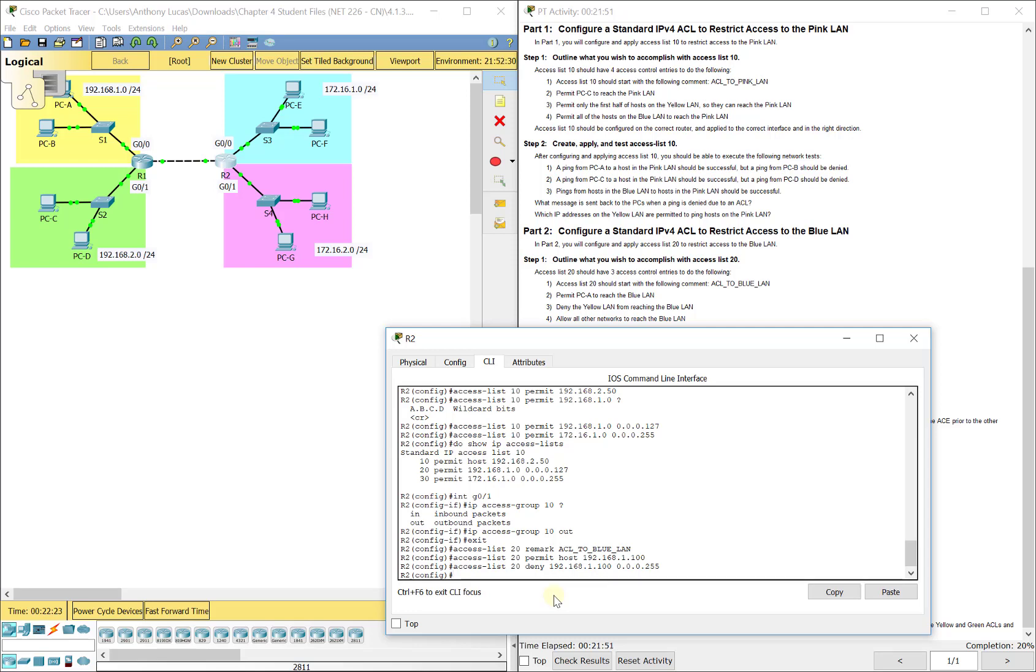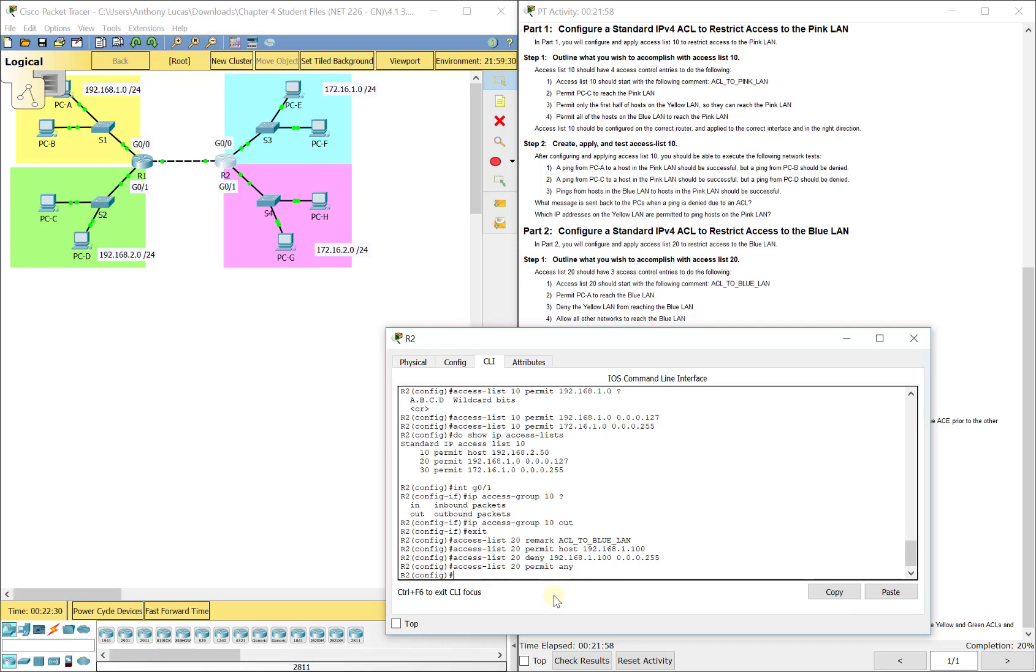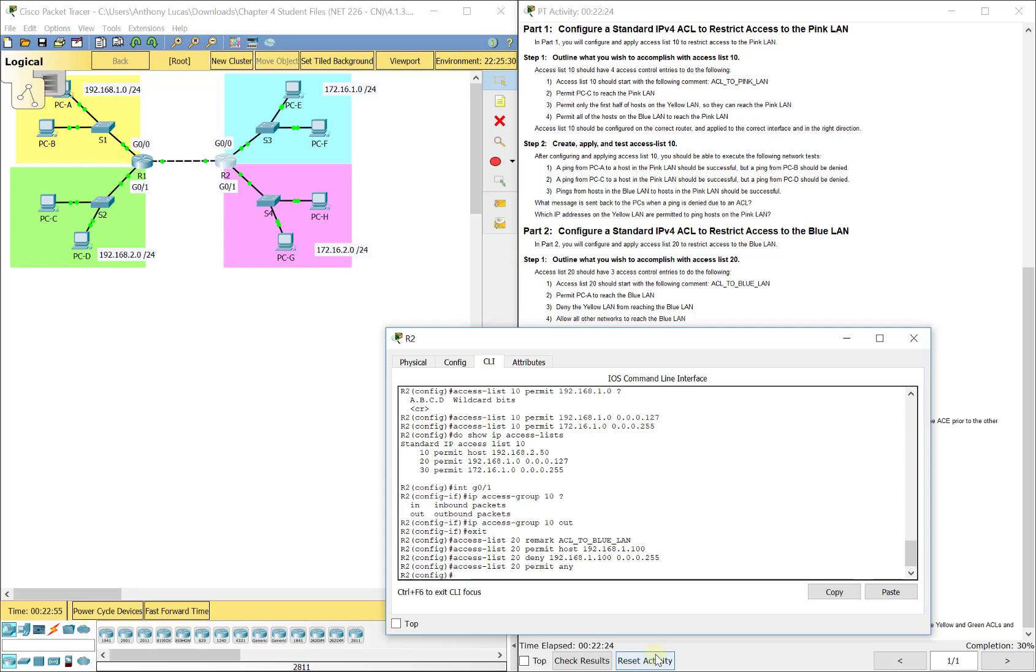Then it says allow all other networks to reach the blue LAN. So basically it's going to be permit any. So it's going to permit PCA, then it's going to deny anybody else that falls into that yellow LAN, then it's going to permit any. It's important to do this in the correct order because if you would have put permit any too high, then it would have permitted everybody and stopped checking for rules because everything falls into that rule. You have to really build this methodically depending on what your end goal is to how to filter your traffic.